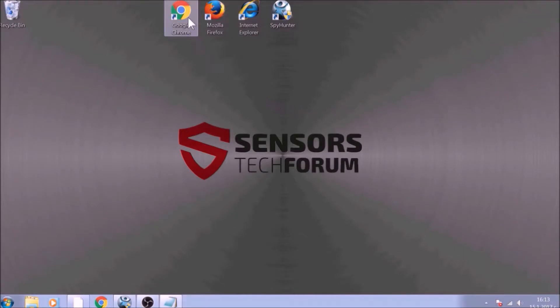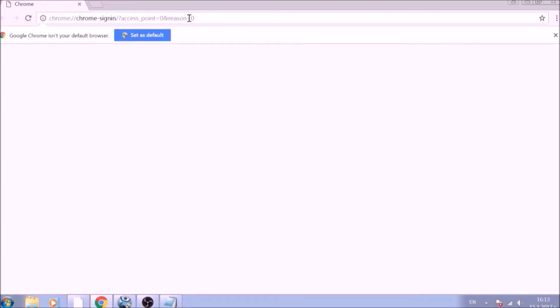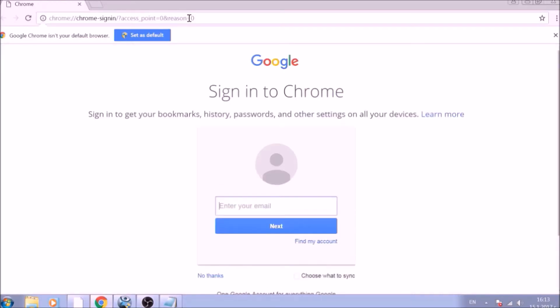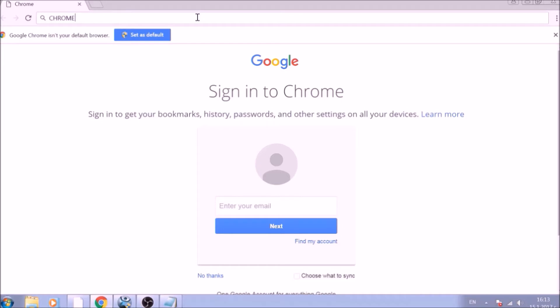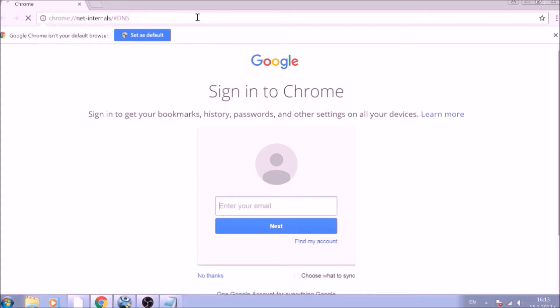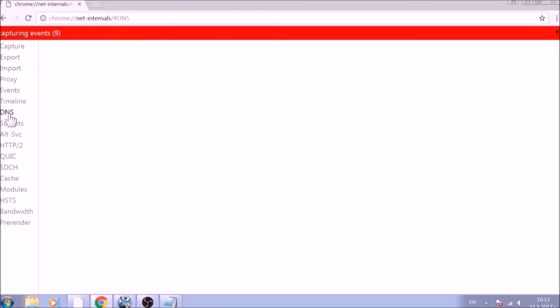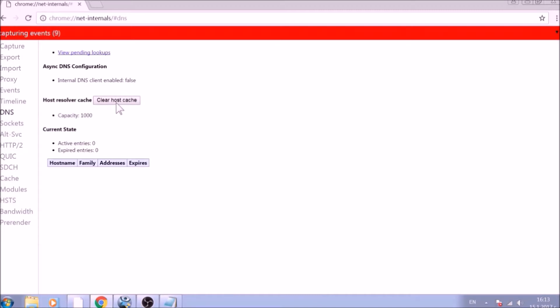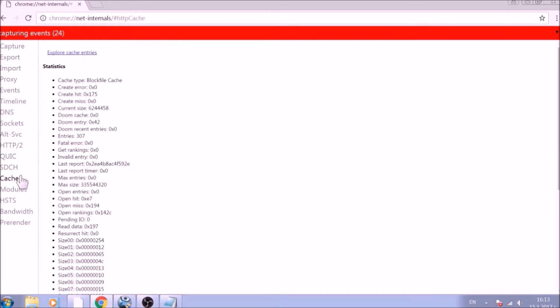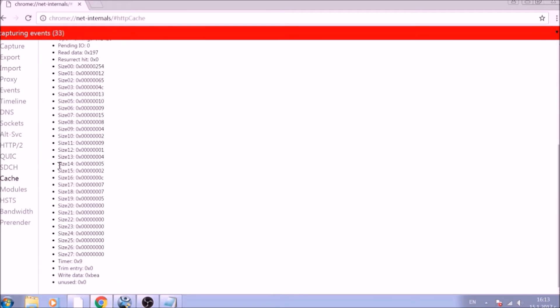Let's begin with Google Chrome. In the Chrome address bar, type the following: Chrome double dot double slash net dash internals slash hashtag DNS. After opening it, go ahead and click on the DNS tab on the left of the page. Now click on the Clear Host Cache button. This will result in the complete cleanup of the Google Chrome cache.